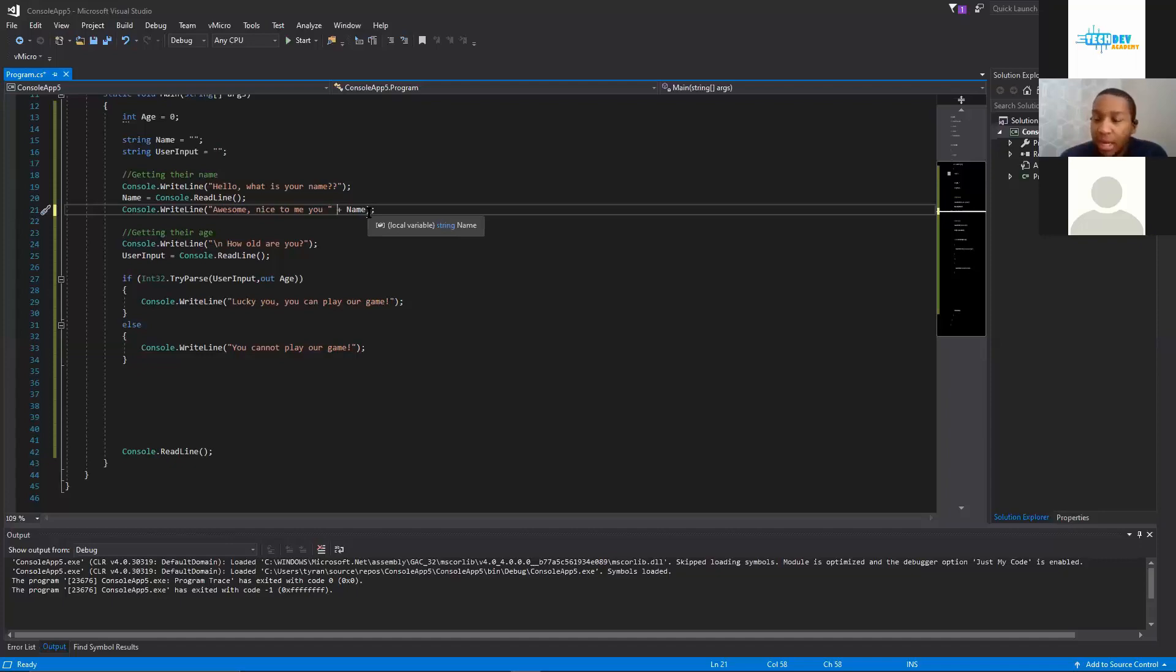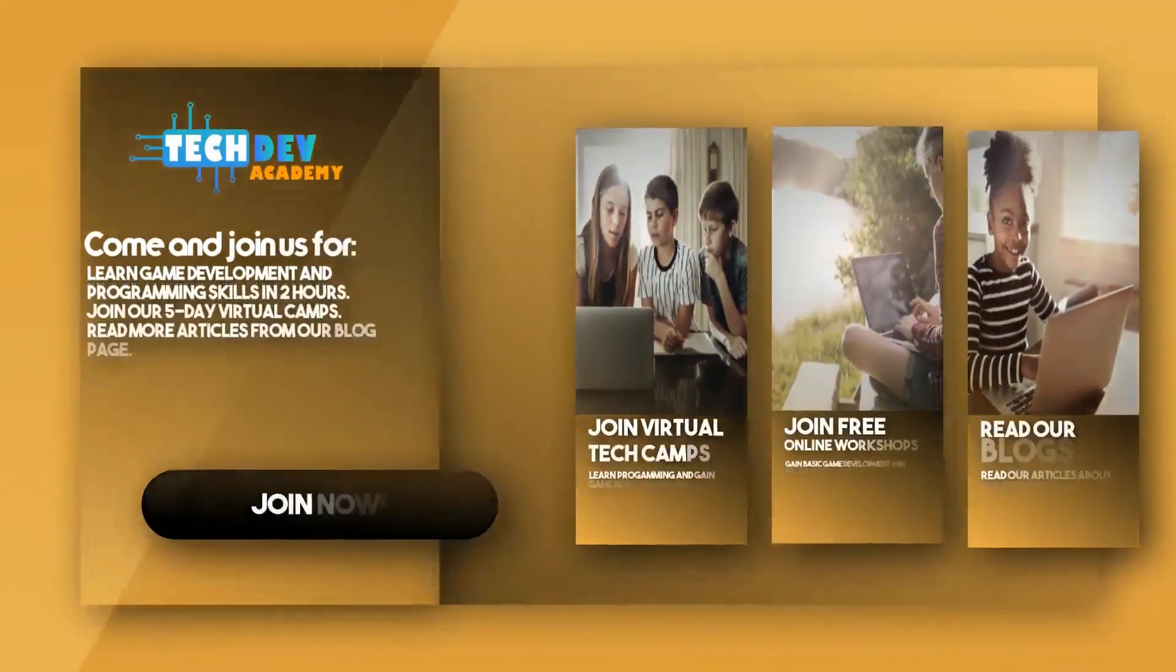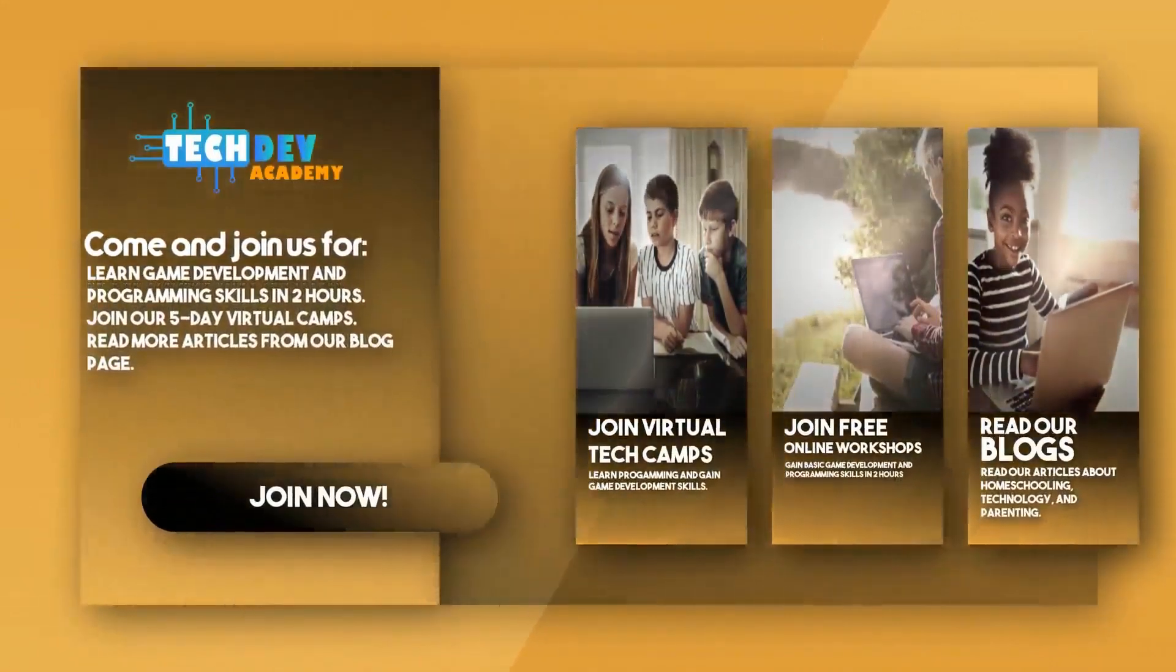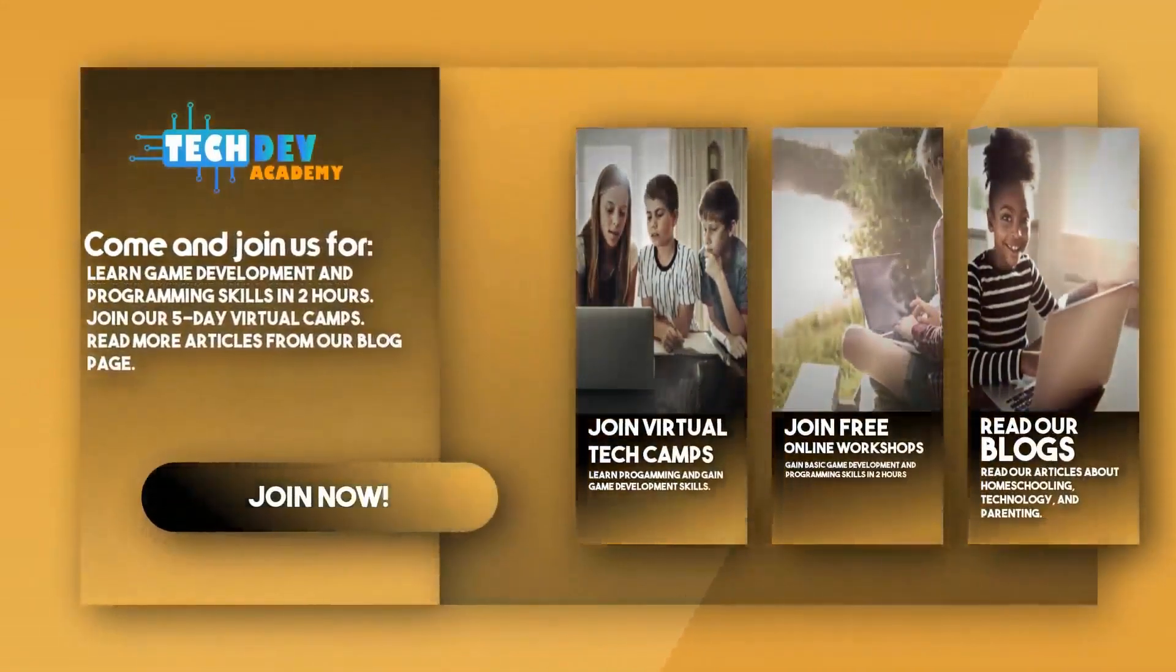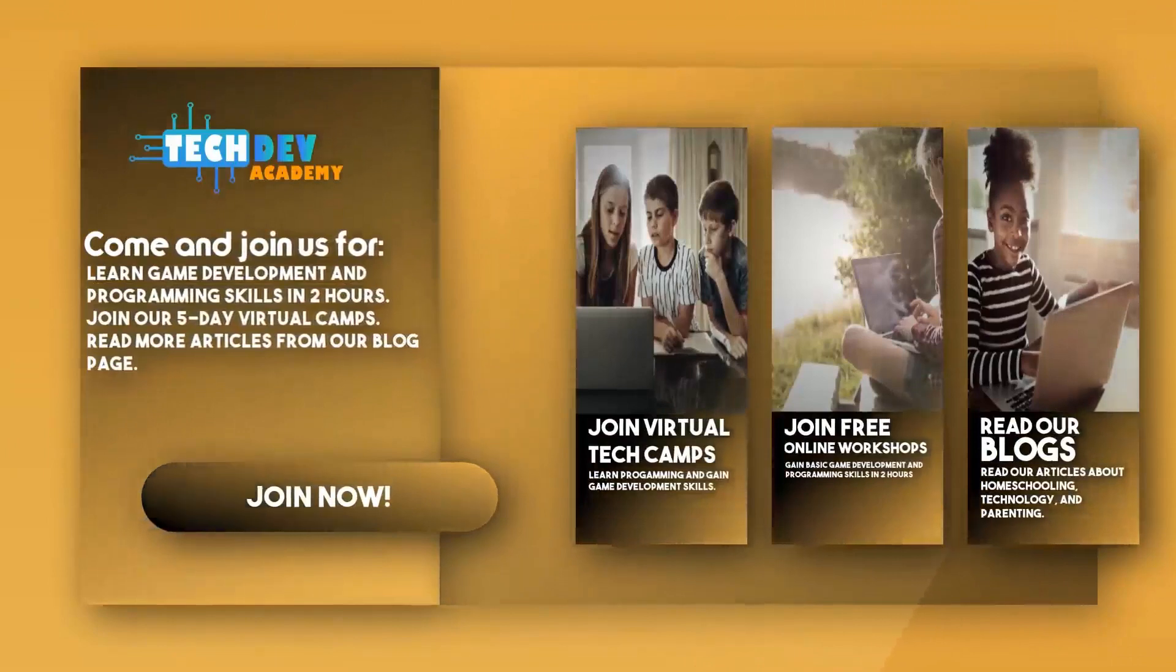To join Tech Dev Academy's workshops and camps and also read some great articles on their blog page.